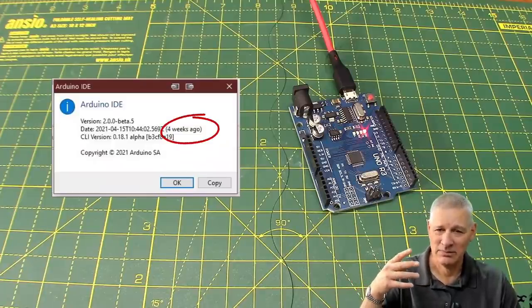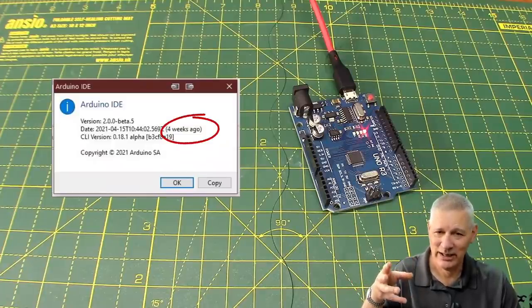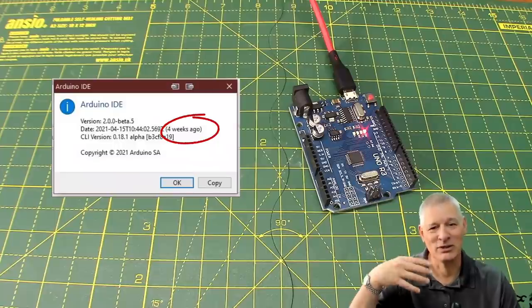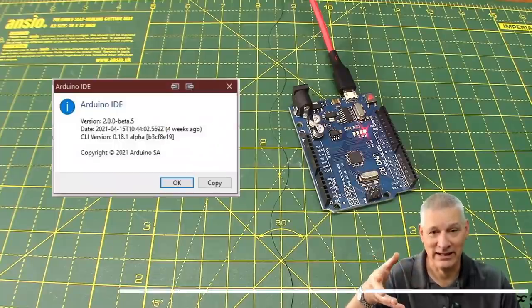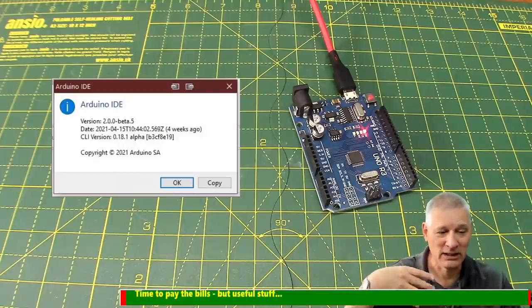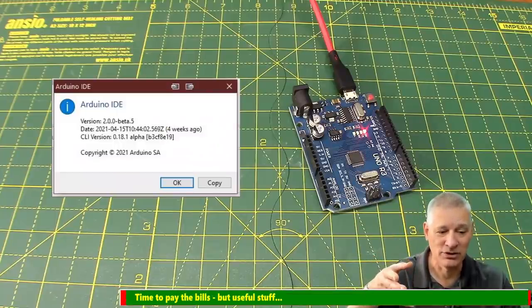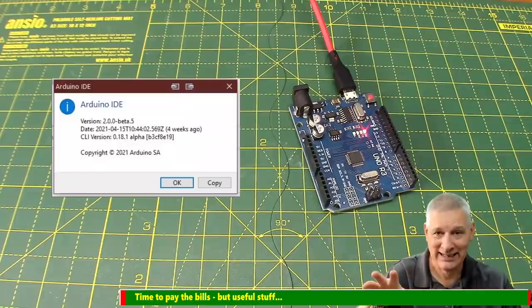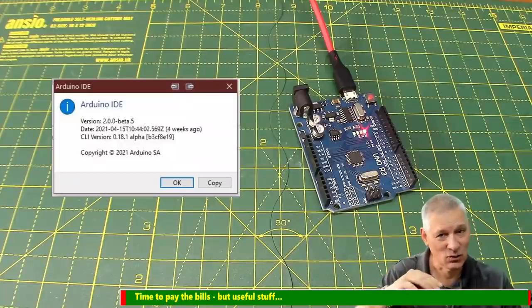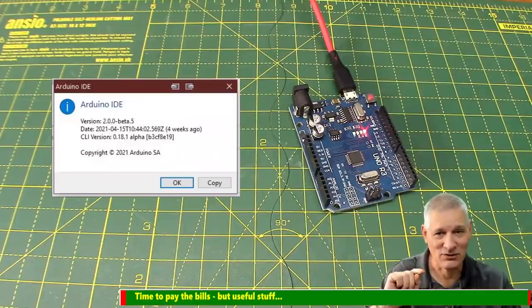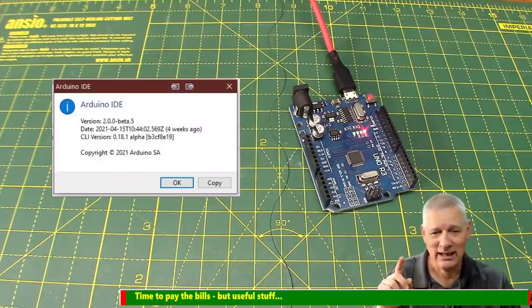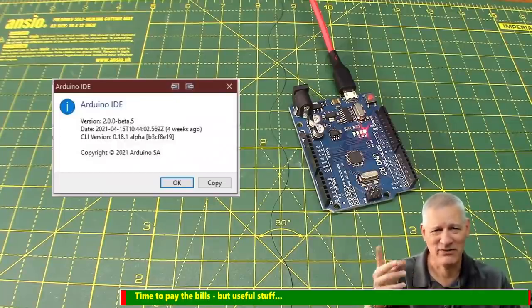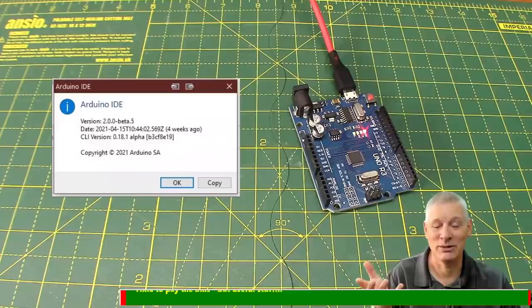I'm guessing by the time you see this video there could be a slightly improved version, and if there is, for goodness sake take it because after all this is beta software. Let's flash an LED or something.